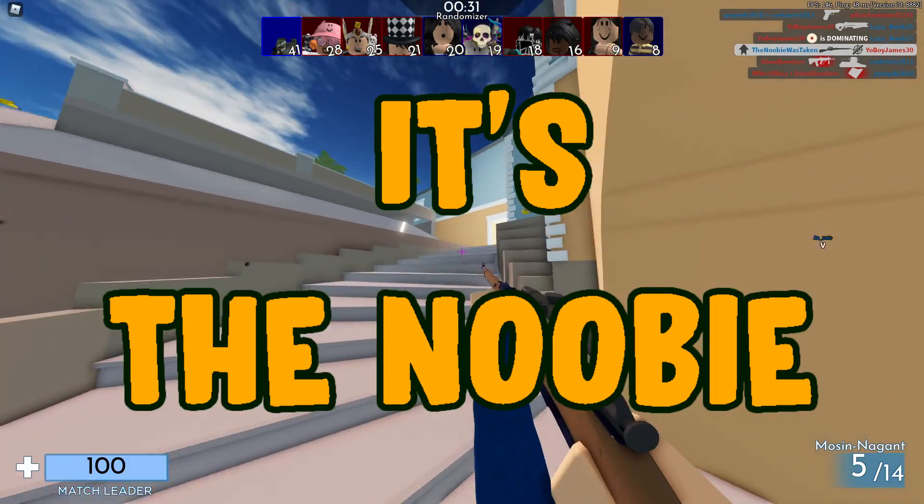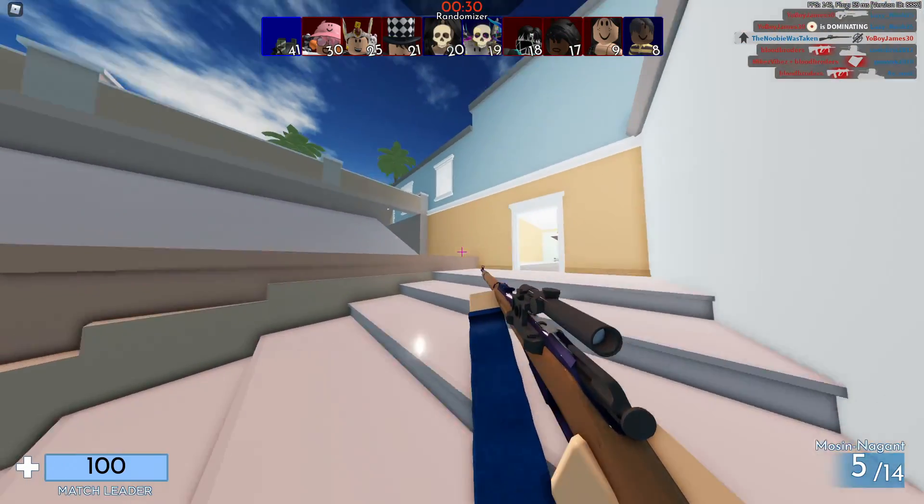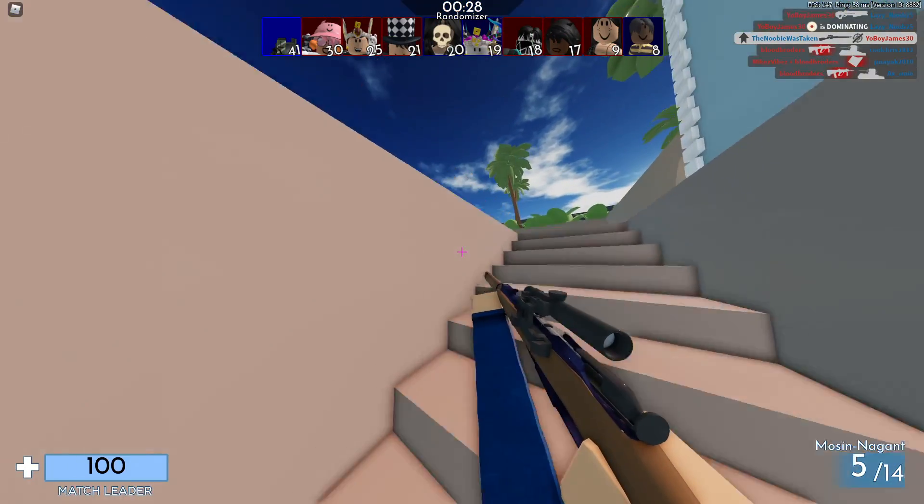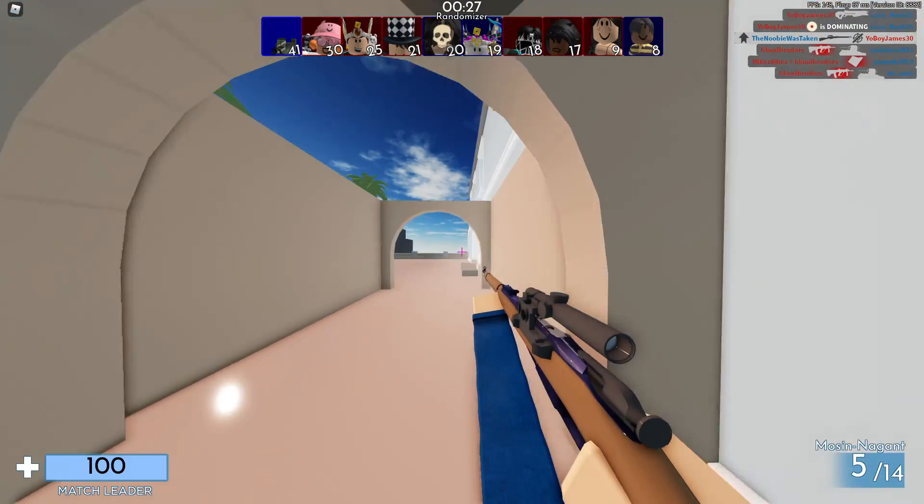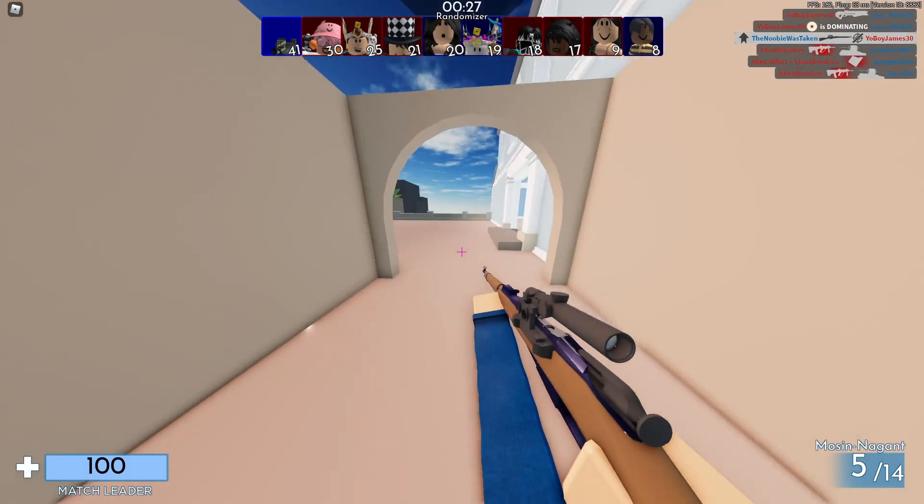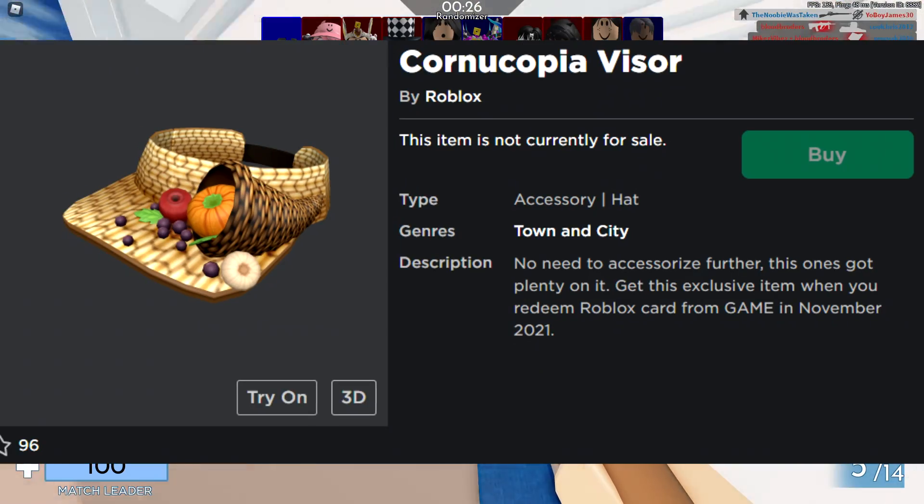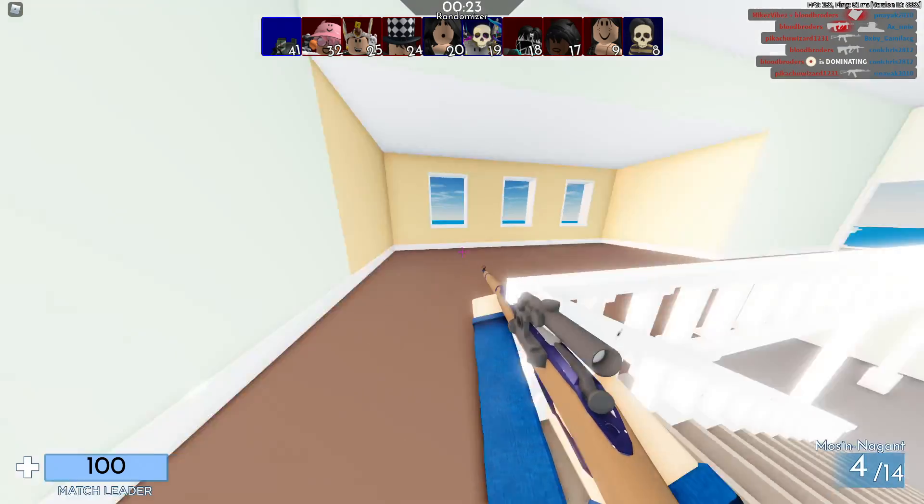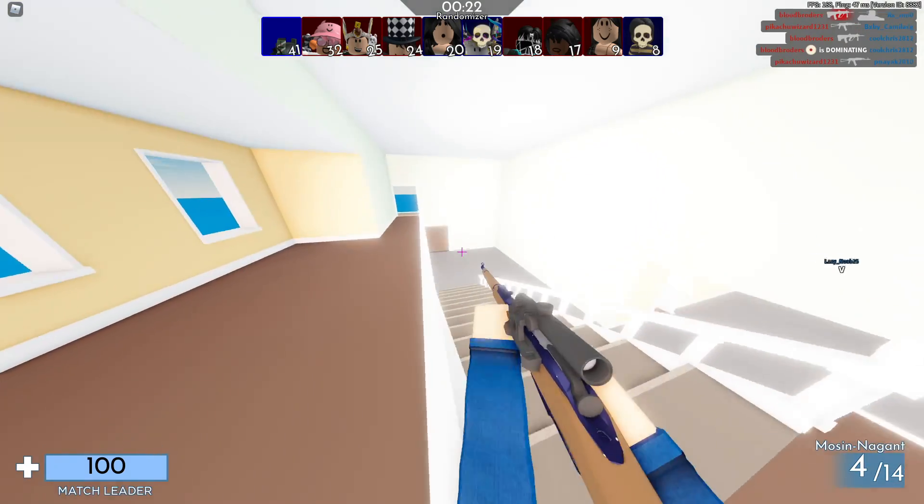Alright y'all, what's going on? It's the Newbie here and welcome back to today's video. In today's video I'm going to be talking about how you guys can get the Cornucopia Visor on Roblox for free.